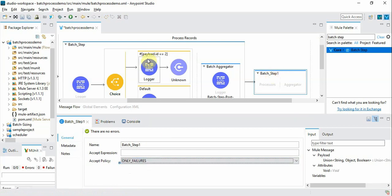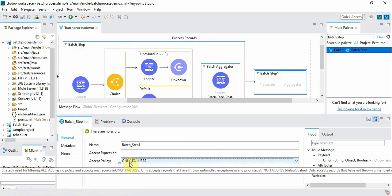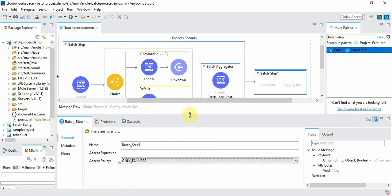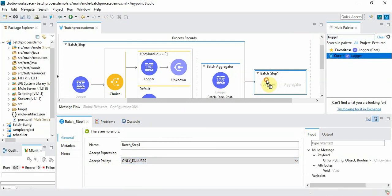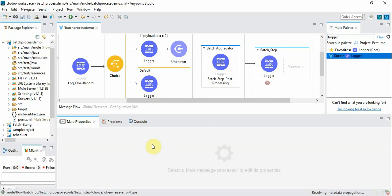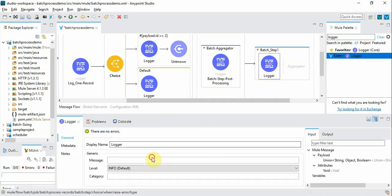So in batch process you can have a series of batch steps. You can process those steps sequentially. And in this case we are introducing a new step to handle only the errors. And for identification purposes we can choose the log and we can say error record identified.